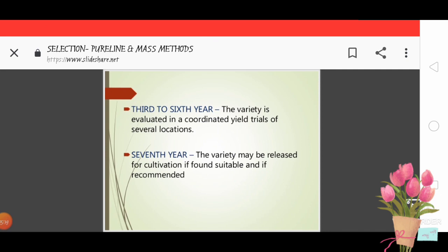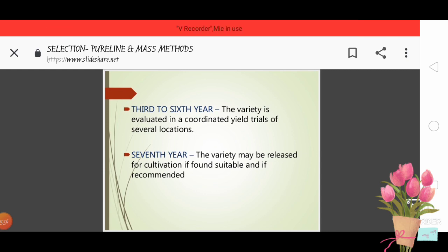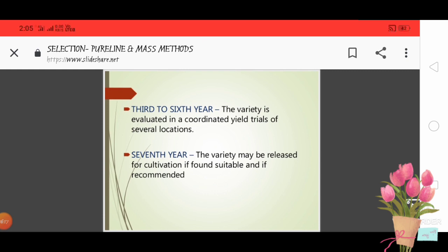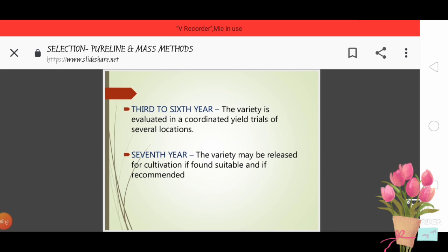From Year 3 to Year 6, the variety is evaluated in coordinated yield trials at several locations. In Year 7, the variety may be released for cultivation if it is found to be suitable and superior.